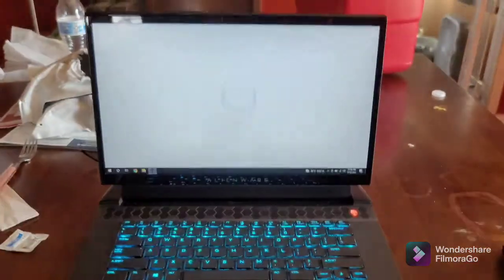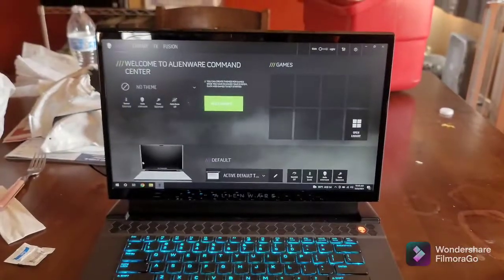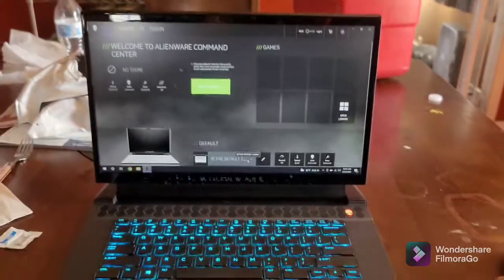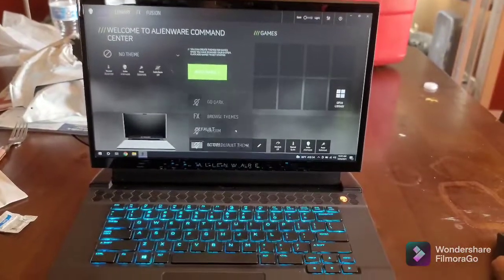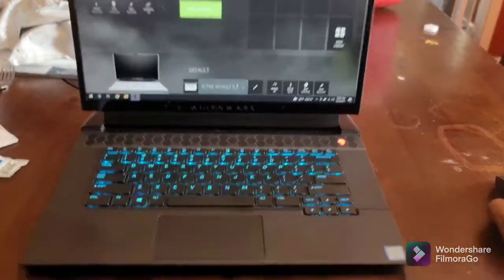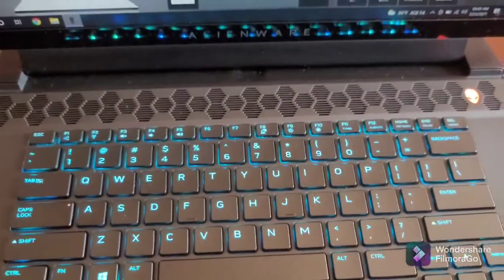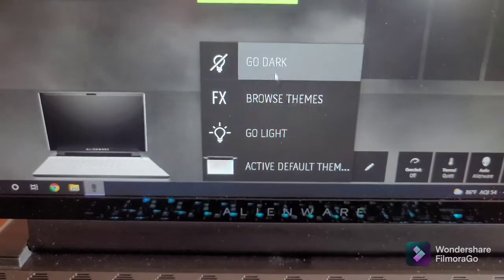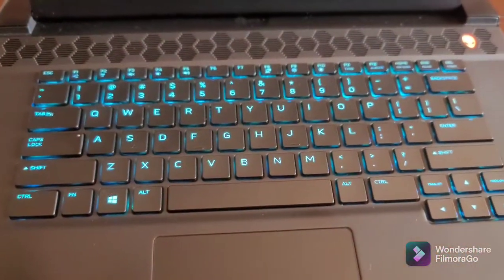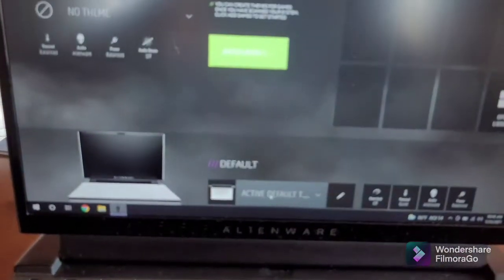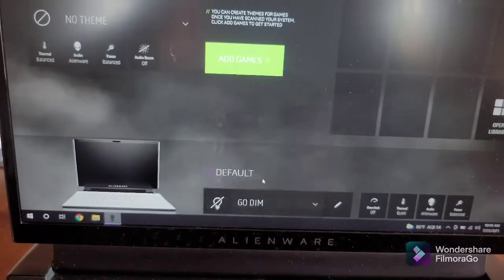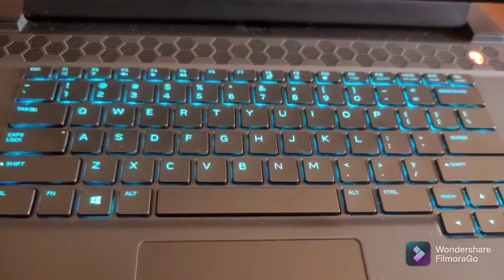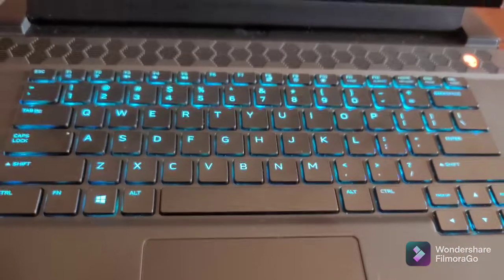This is my Alienware laptop M15 R2. This is the Alienware Command Center. This is how you change the brightness of the keyboard—you just change it right here. It says go dark, go light, go dim. Go dark turns the lighting off, go dim turns it to half brightness, and go light turns it to full brightness.